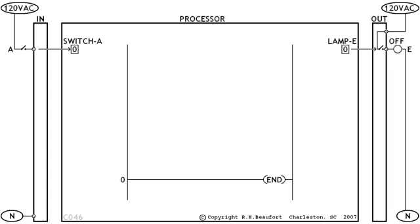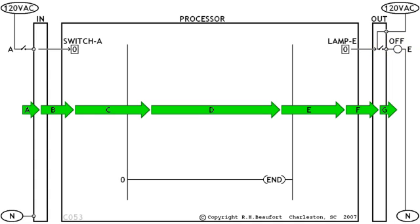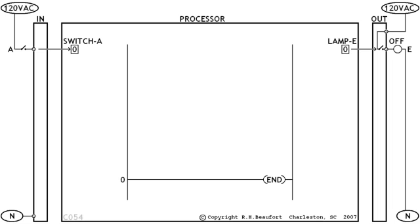And now for a quick review. We've got switch A connected to the input module. We've got an arrow to carry the signal from the input module into the processor. We've got a bit box inside the processor to store the status of the input signal. We've got another bit box inside the processor to store the status for the output device. We've got an arrow to carry the signal from the processor over to the output module. We've got a set of contacts inside the output module to control the output device in the field. And all of this fits perfectly into our PLC boot camp approach of a systematic left to right flow of signals through our PLC. And now we're ready for our next lesson.